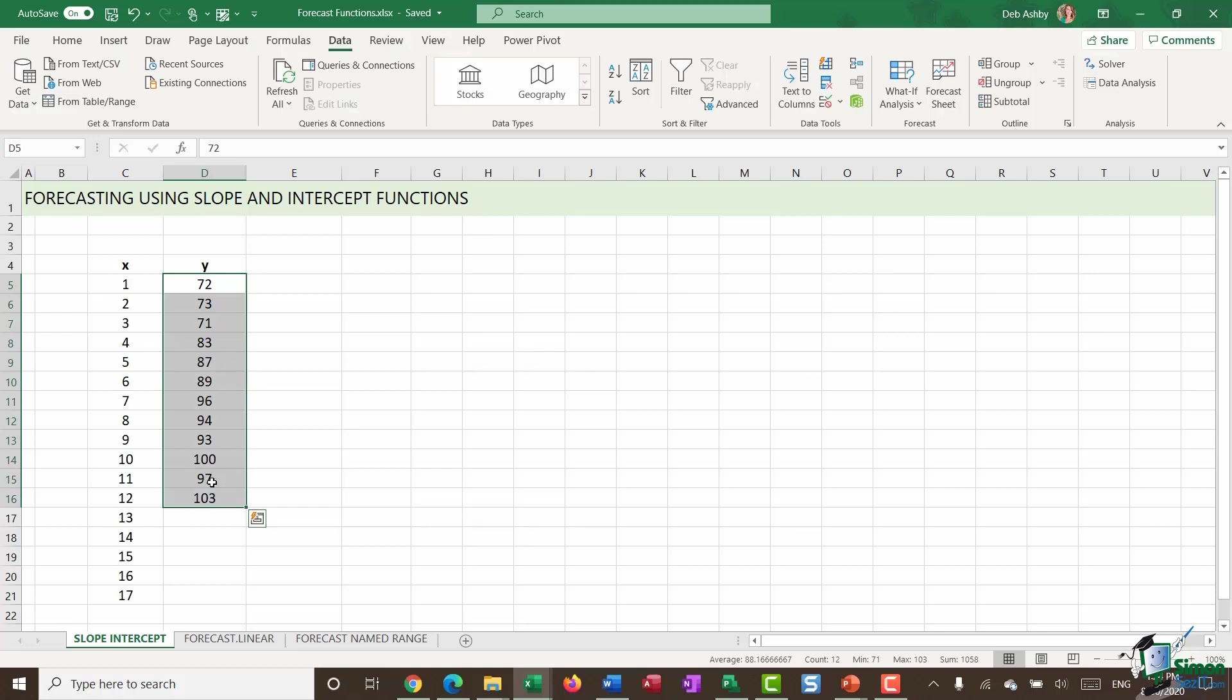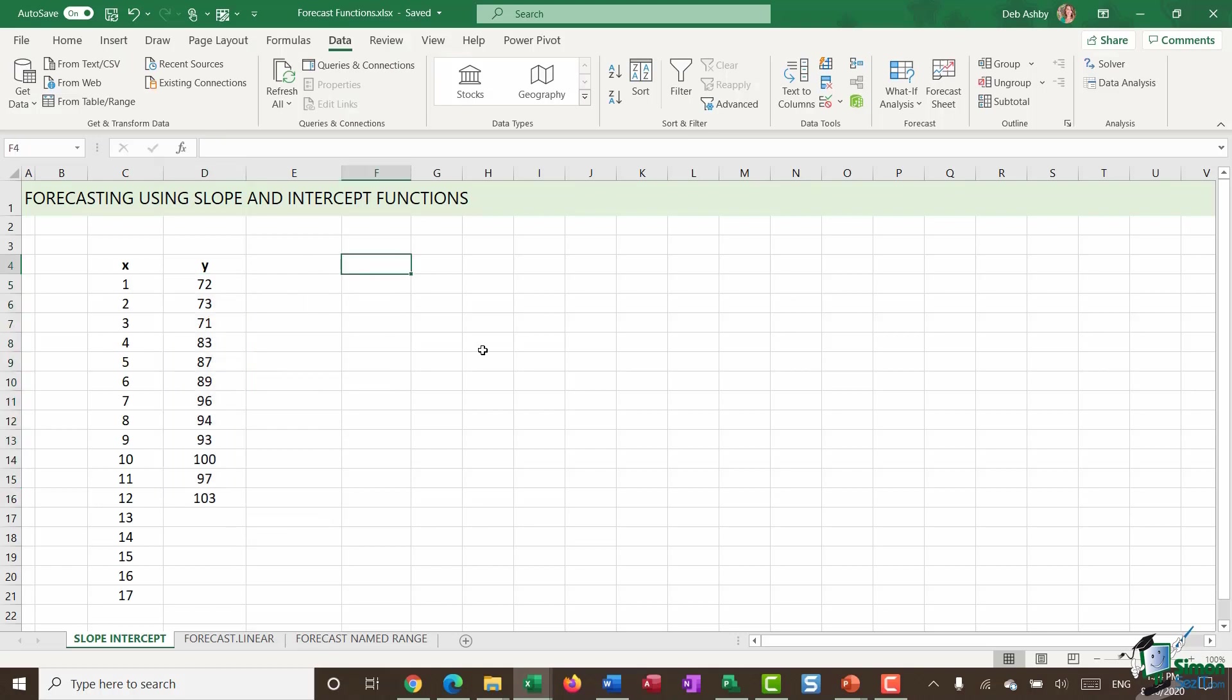So working on the basis that Excel is trying to find a straight line, what we're going to do in this exercise is I'm going to show you what the formula is for a straight line. And we can then use that to predict our values. Now, this is where everything goes a little bit mathsy. So I apologize greatly for taking you back to your school days. But you may or may not remember that the equation for a straight line is Y equals MX plus C.